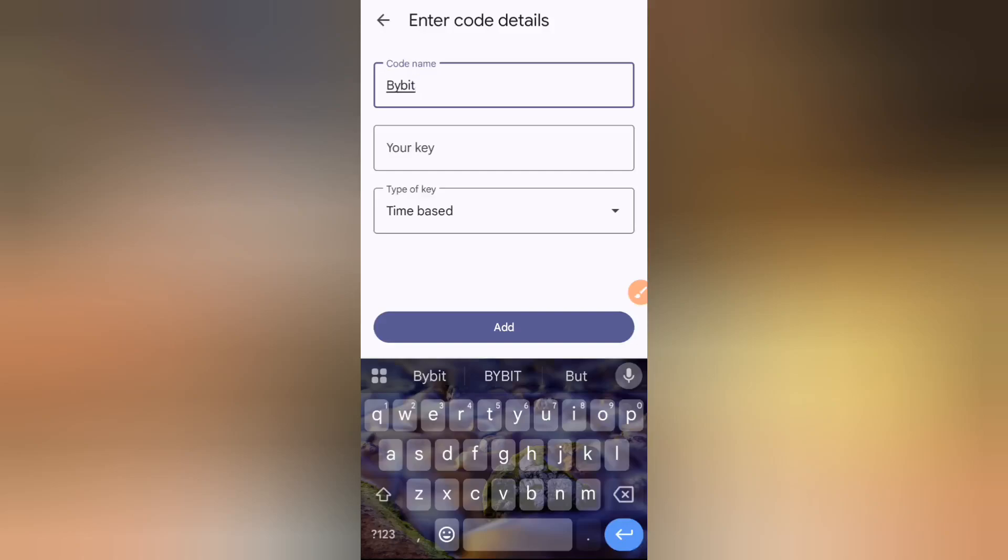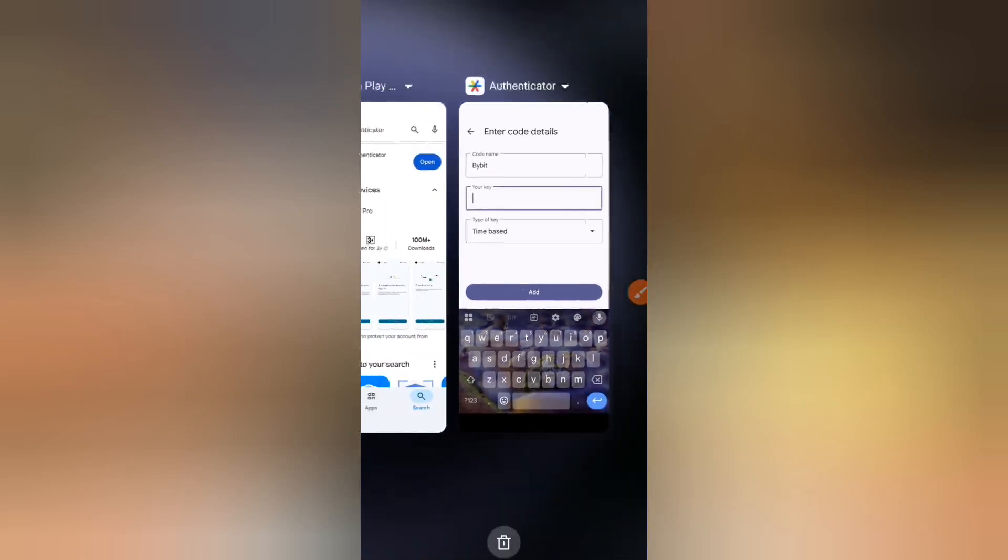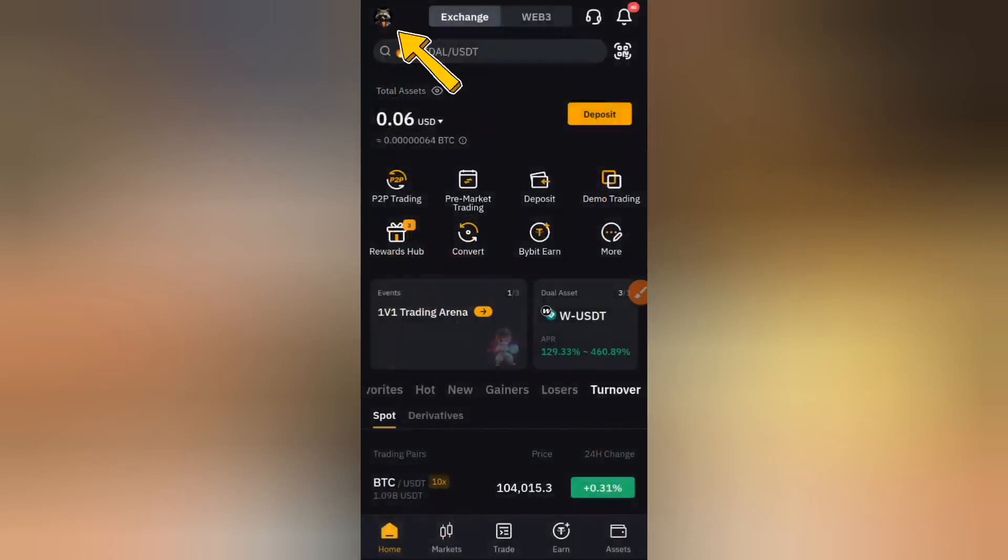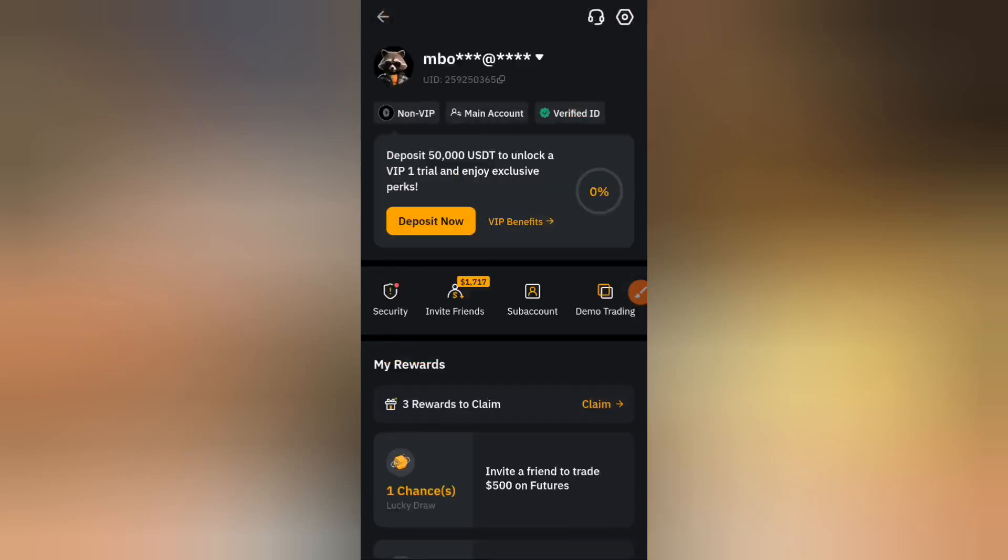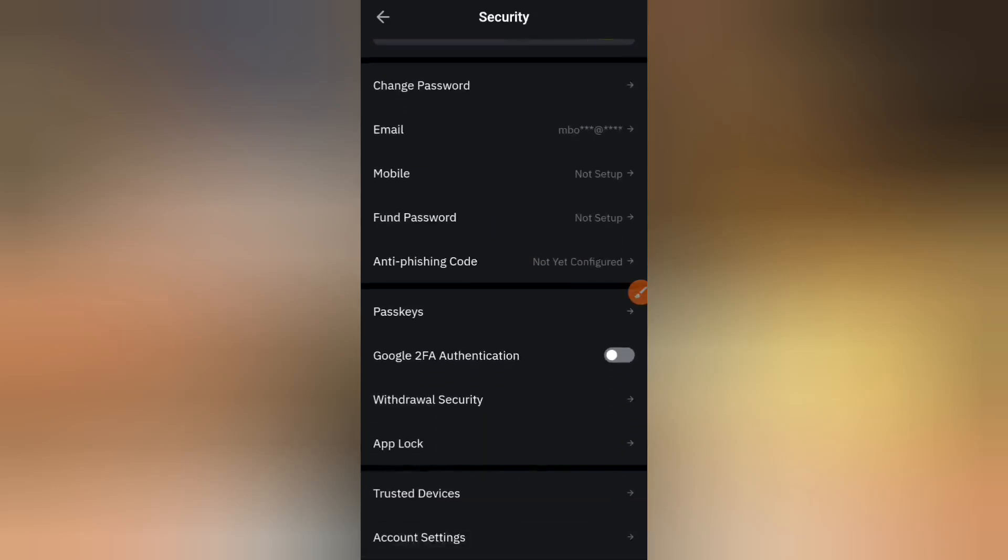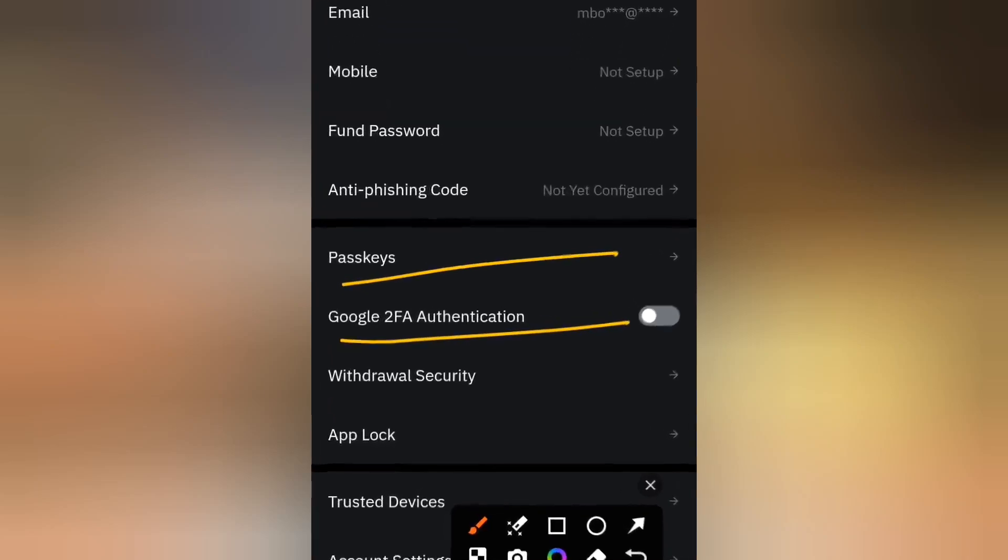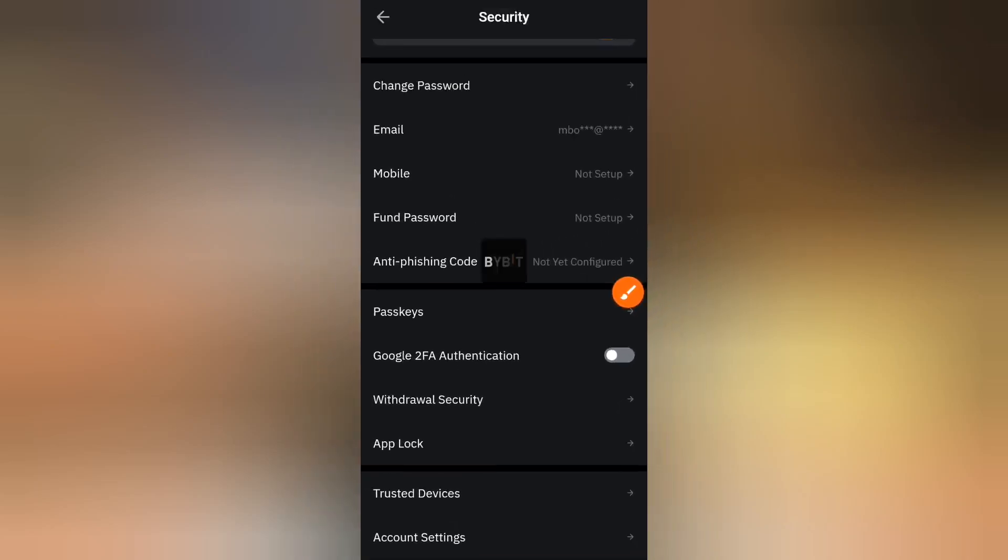To get the key, you just have to head over to Bybit exchange and click on the profile icon at the top left hand corner of your screen. Once you click on that, you click on security right here. And the moment you click on security, you come down and click on this very one that says Google two-factor authentication, just click on this because we want to enable it right now.